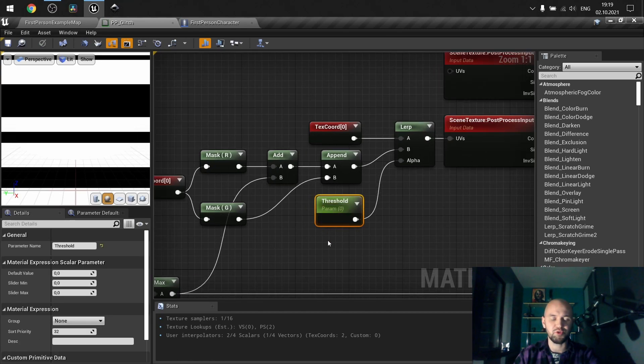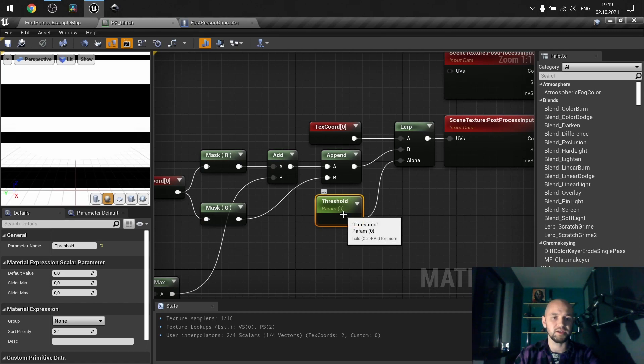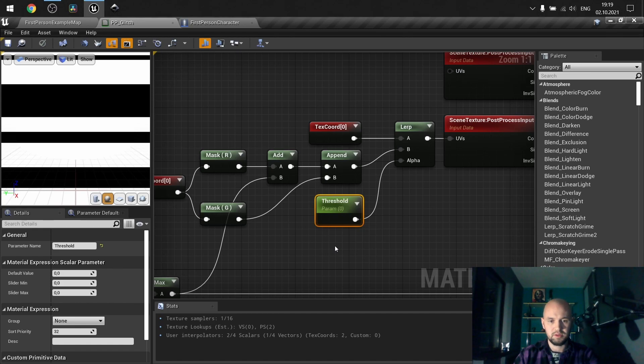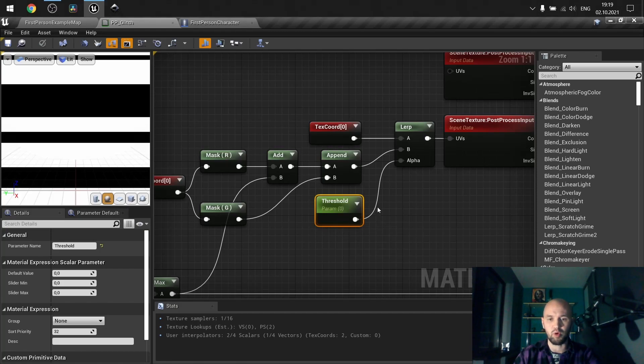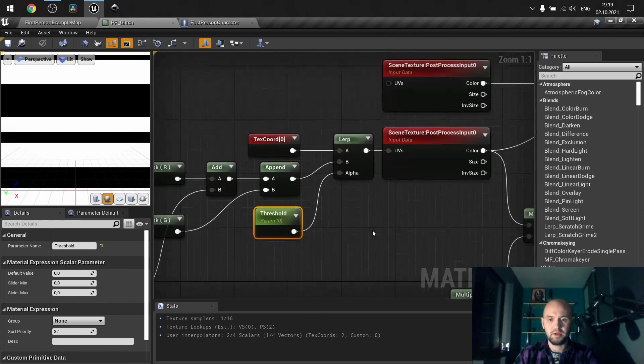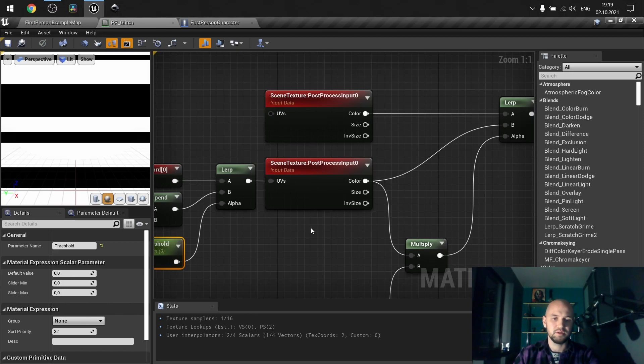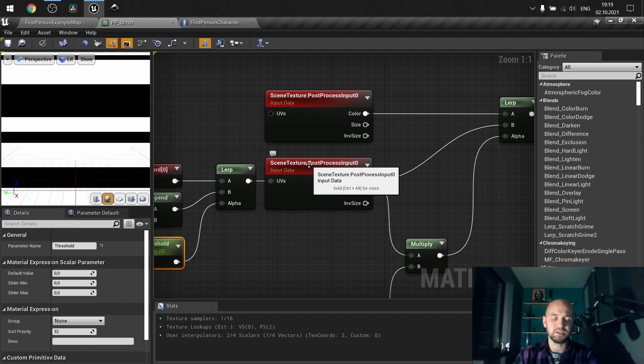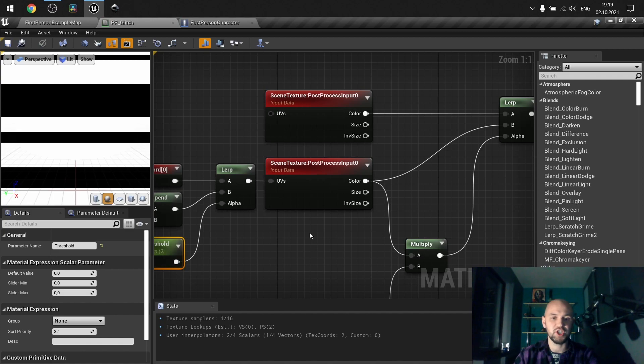So basically, I'm going to modify it through the blueprint with the timeline. When I receive damage, this value will change from 0 to something small and then back to 0. So we'll receive a short disorientation effect. And everything here goes to our scene texture post process input 0, our final color. So this will have the shift on our U and V channel.